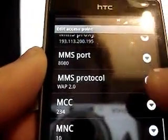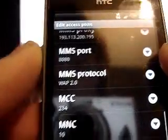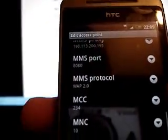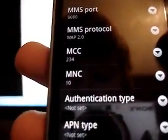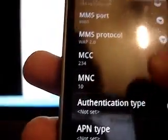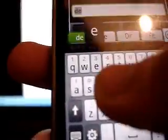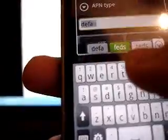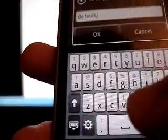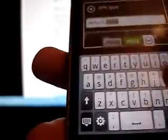Then, you leave MMS Protocol the same, MCC the same, and MNC the same. Leave authentication the same, and change APN to default comma MMS. Then press OK.